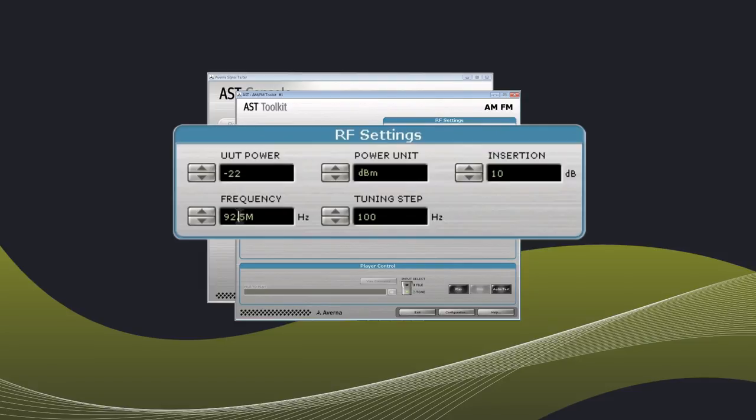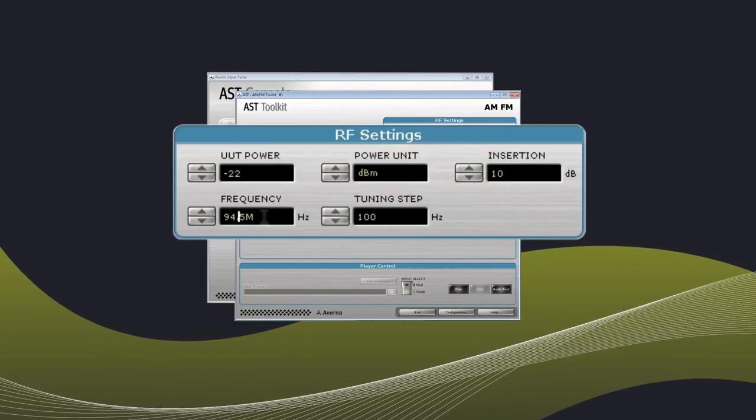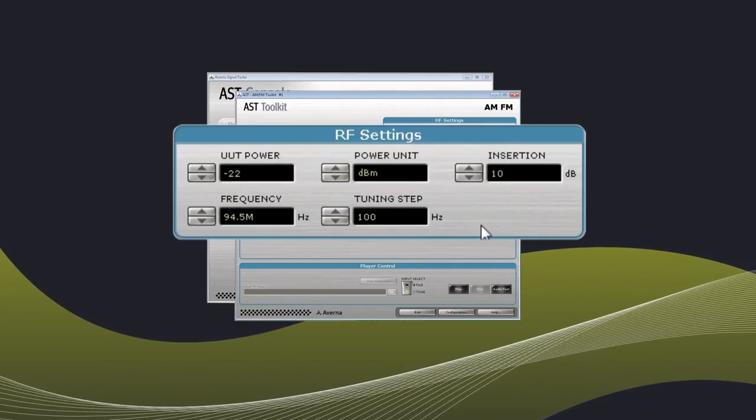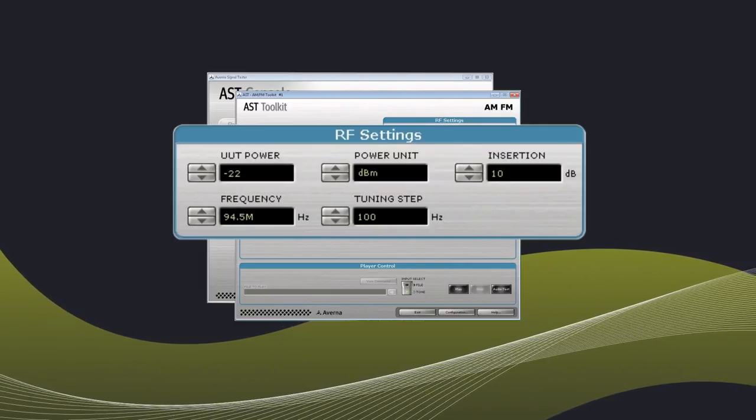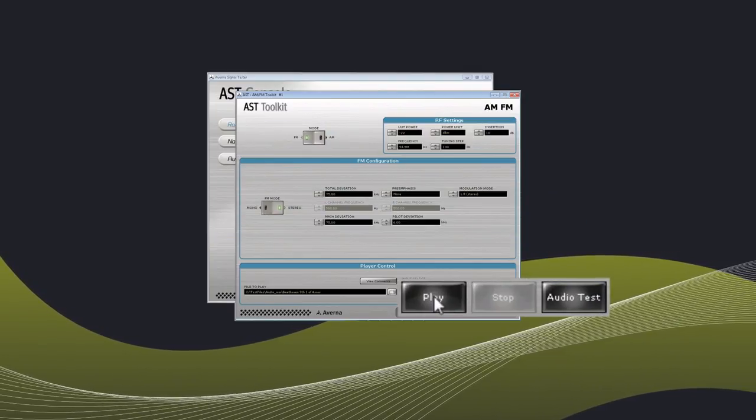The next step is to set your frequency. It can be tested with a tone or a specific WAV file. Select your method and click play.